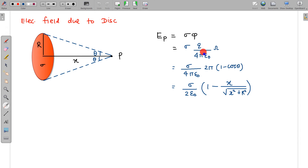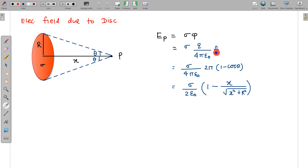The total flux due to charge Q is Q/ε₀, and the total solid angle subtended is 4π. So the flux per unit solid angle is Q/(4πε₀). If this disk subtends a solid angle ω at point P, we note the result that the solid angle in terms of the half-angle θ is 2π(1 − cos θ). From this, the electric field is σ/(2ε₀) × (1 − cos θ), where cos θ = x/√(x² + R²).